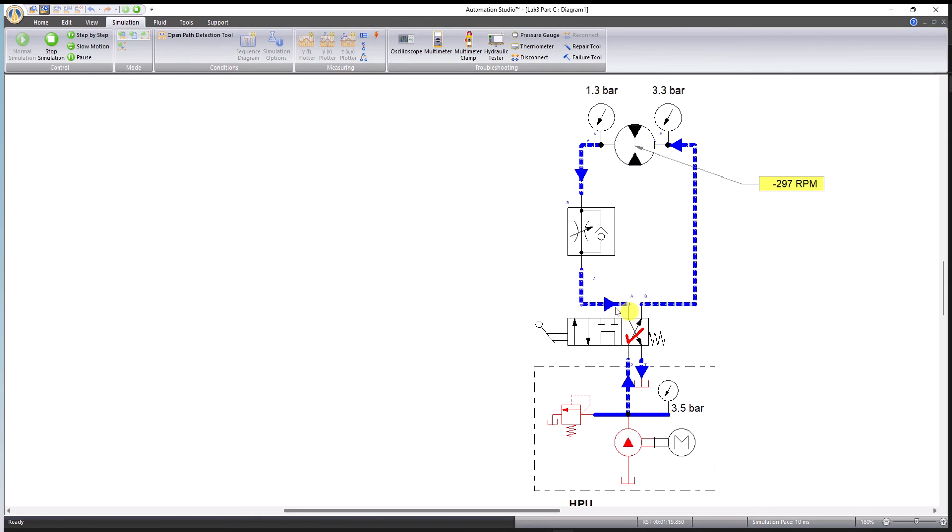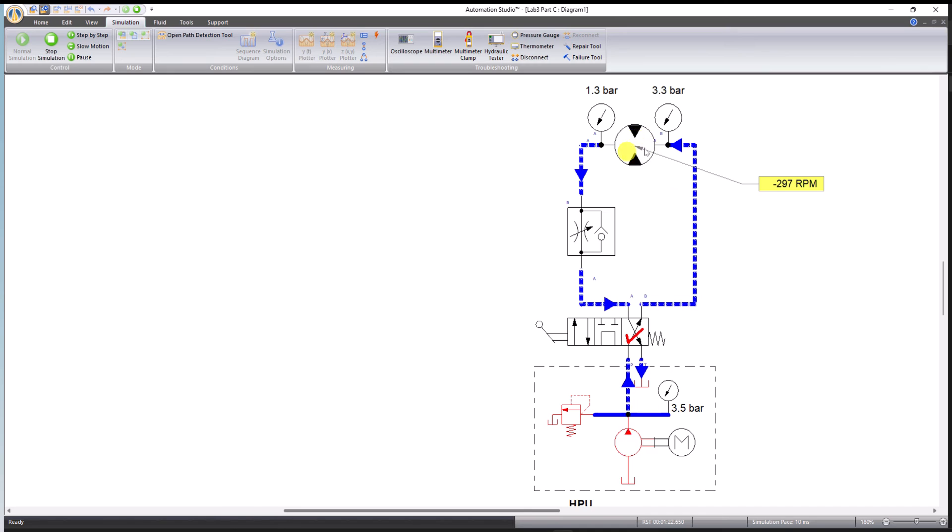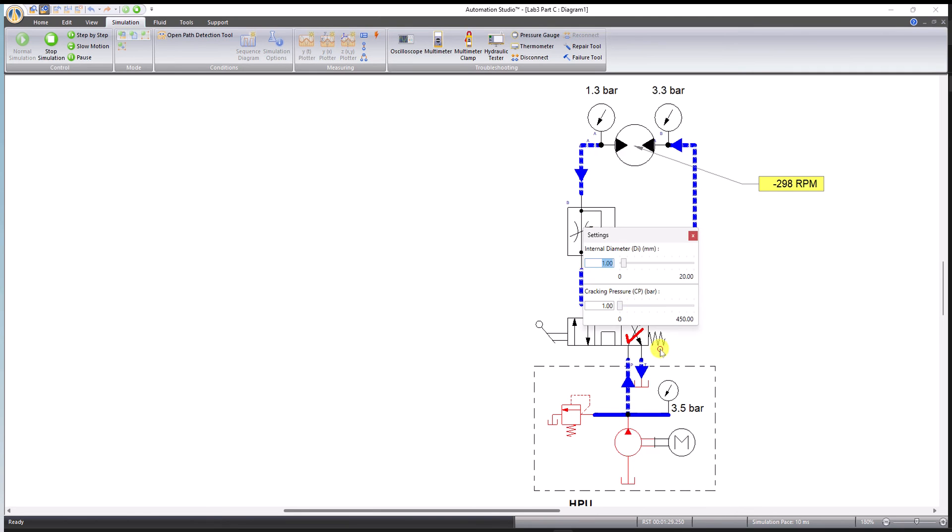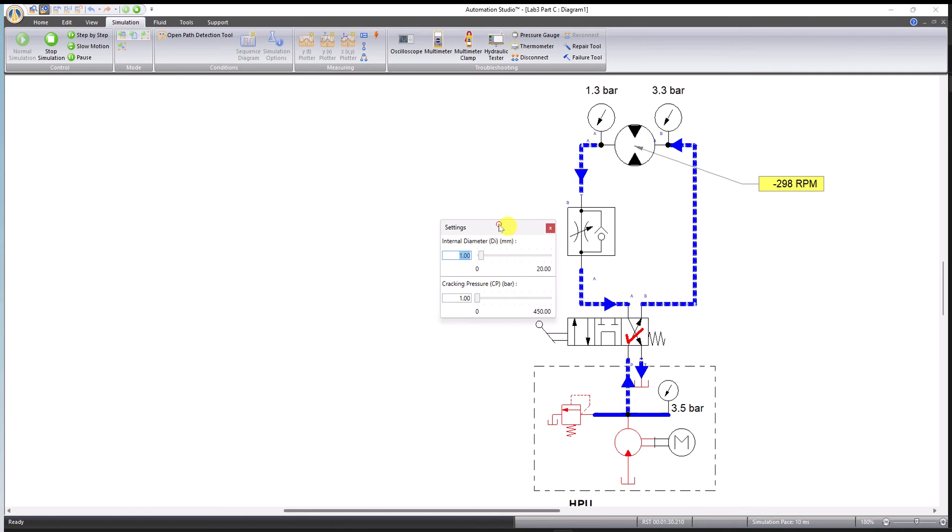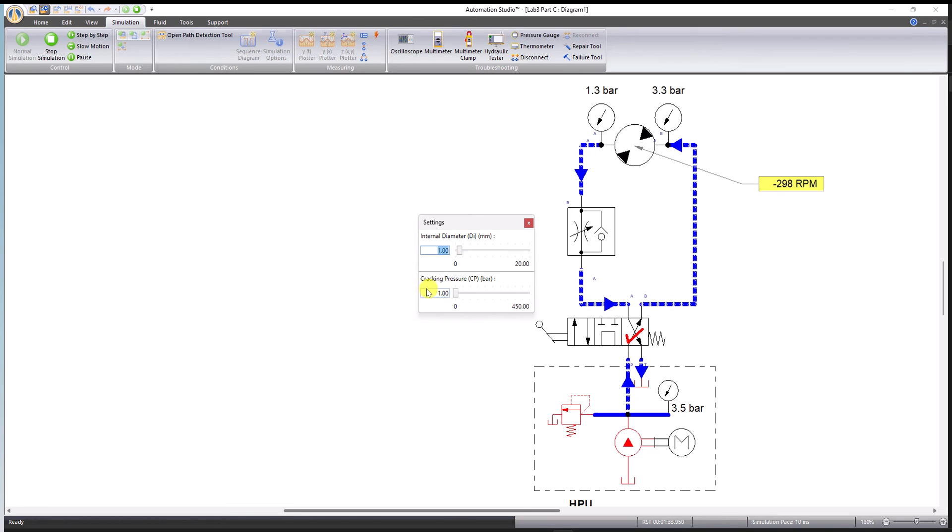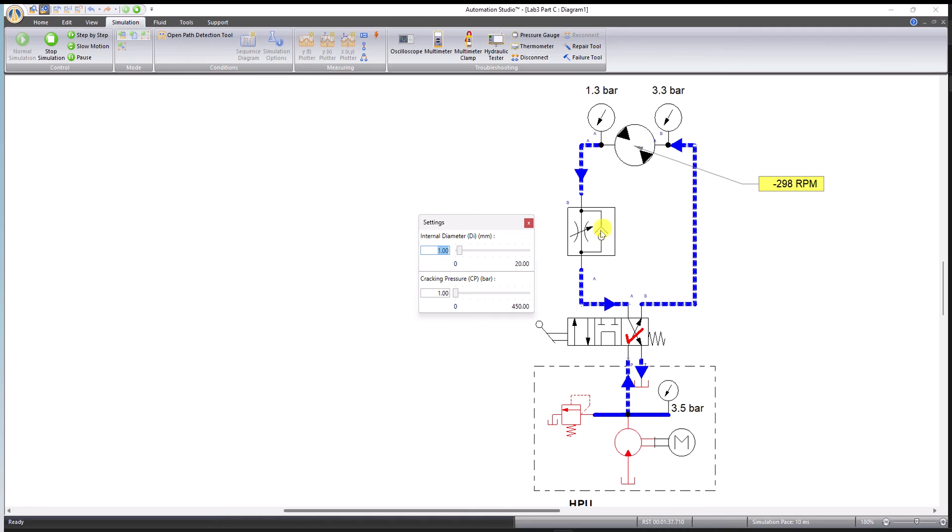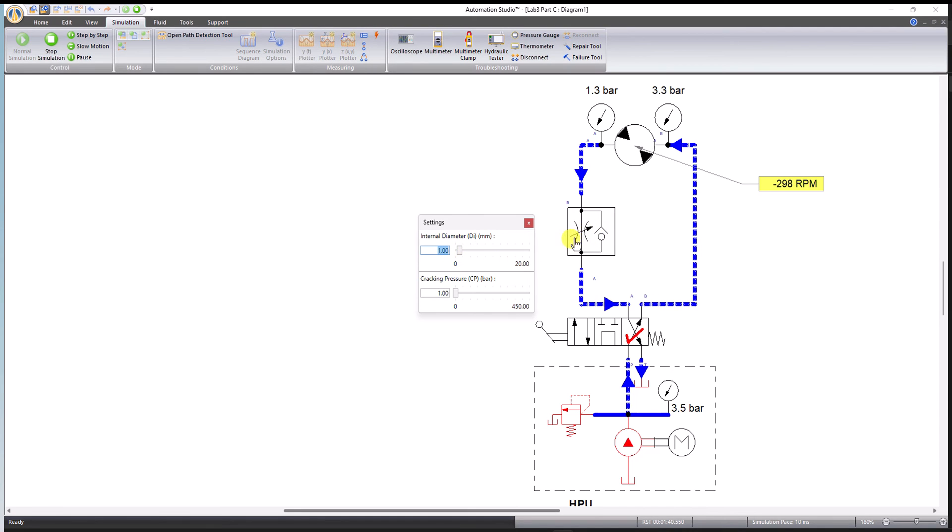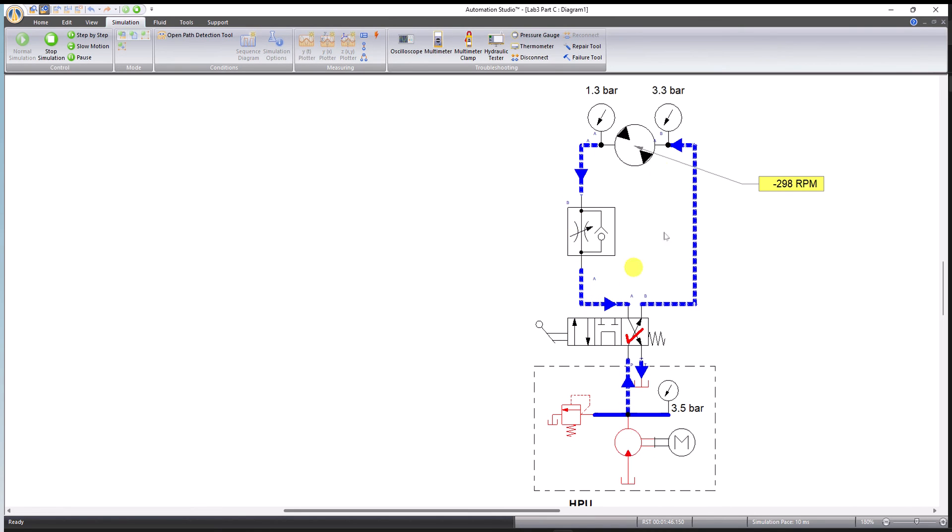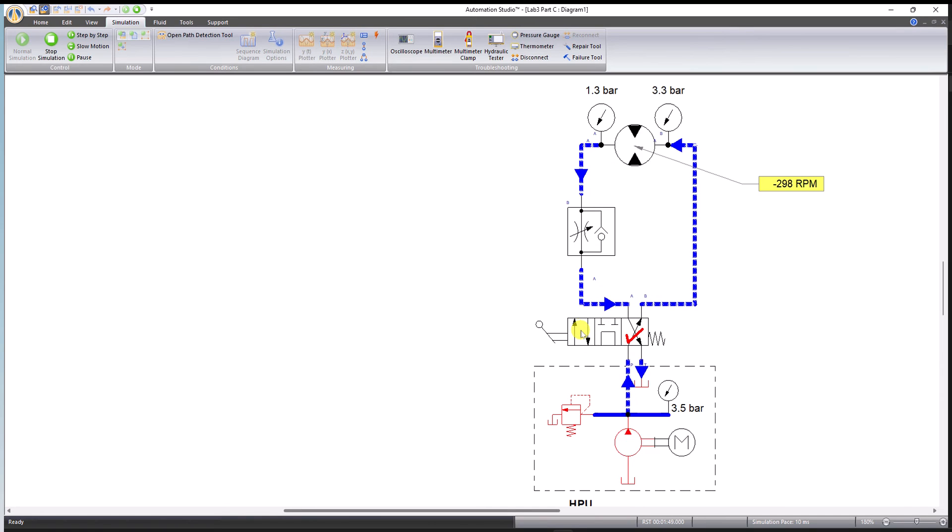You can see flow is from right to left and it is moving clockwise, and the speed is almost 300 RPM. Now click somewhere on this component. The internal diameter is one millimeter and the cracking pressure is one bar. The cracking pressure is applicable for the check valve, and the internal diameter is applicable for this flow control valve.